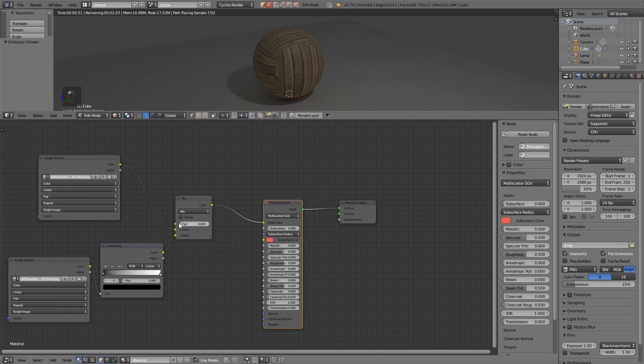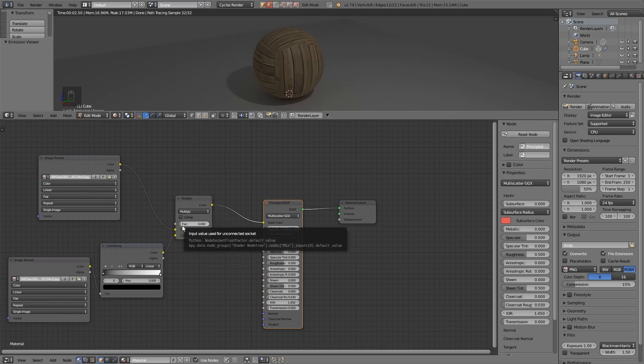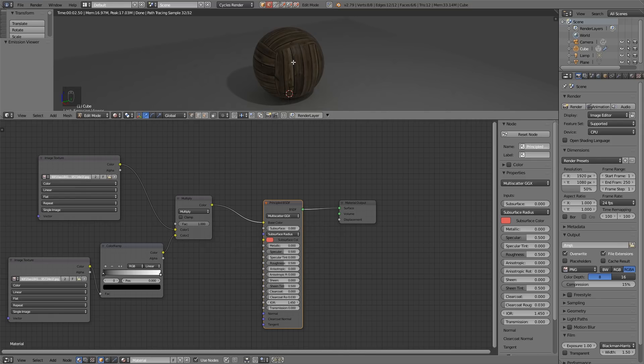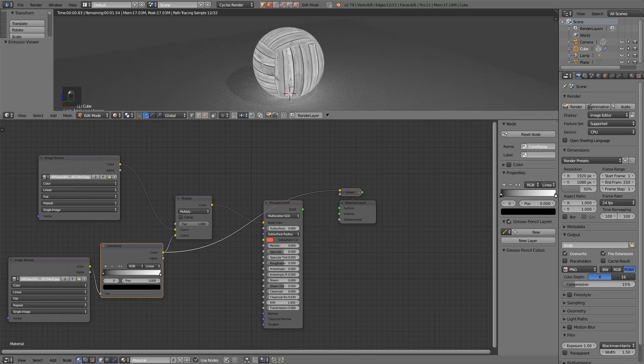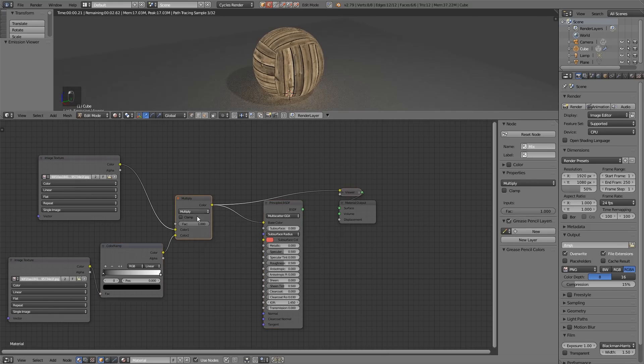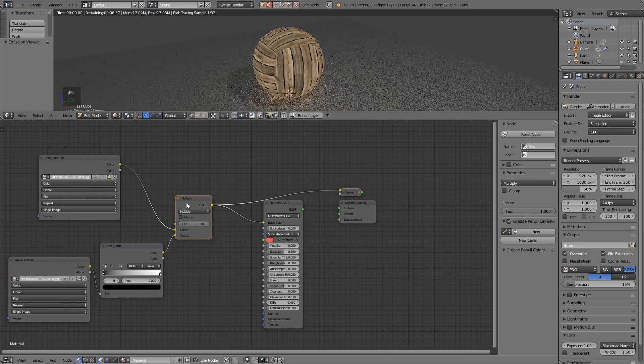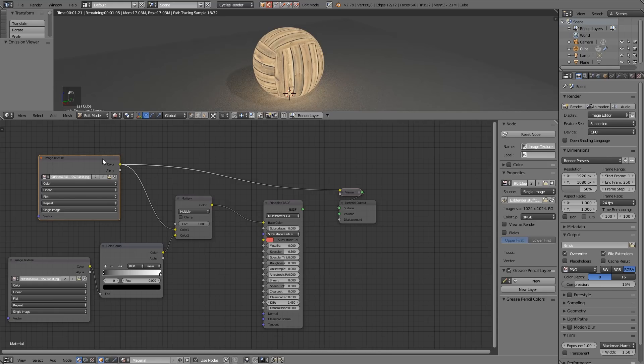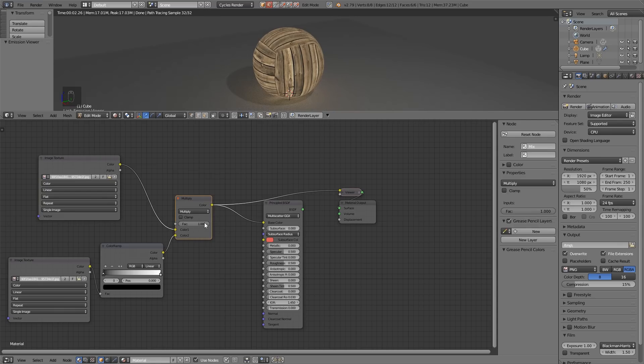Let's bring it all the way back down so we're just on this one. I'll turn this to Multiply, nothing will happen because the bottom input is on a factor of zero so it's not influencing this texture. Now I start bringing the factor up and you can see it's adding an ambient occlusion effect, darkening the wood wherever it's dark. If I Control Shift on this, wherever it's dark in here it will be multiplying it to this color. That's what it's like without the color ramp, that's what it's like with.